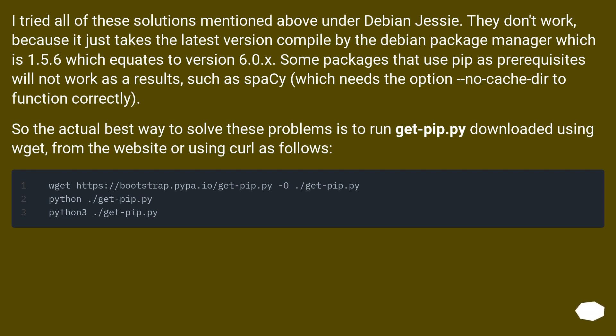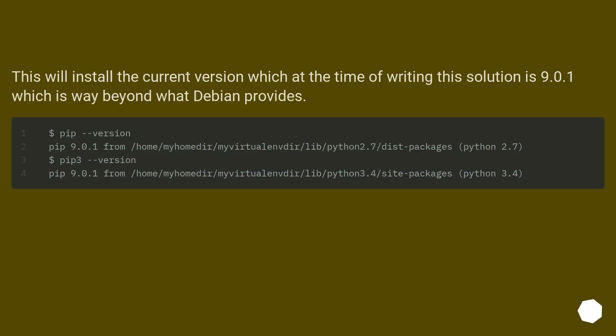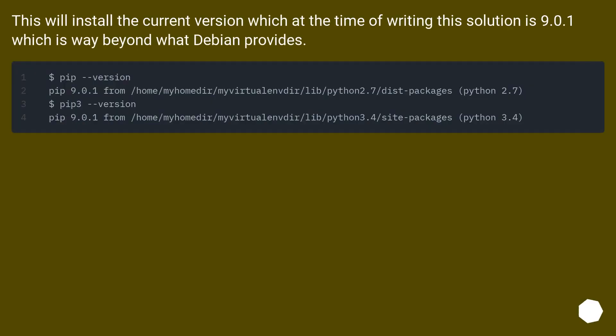So the actual best way to solve these problems is to run get-pip.py downloaded using wget from the website or using curl as follows. This will install the current version, which at the time of writing this solution is 9.0.1, which is way beyond what Debian provides.